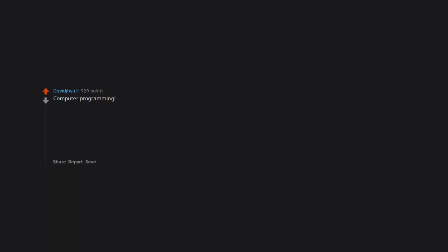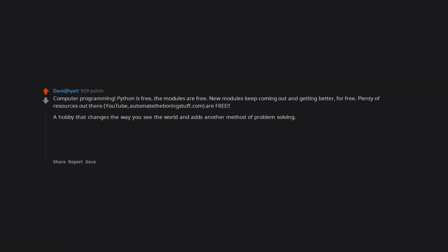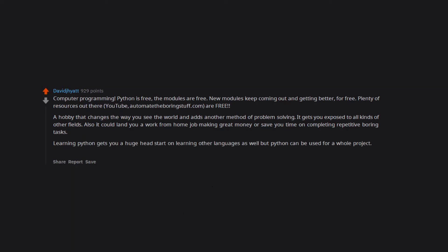Computer programming. Python is free. The modules are free. New modules keep coming out and getting better, for free. Plenty of resources out there. YouTube, Automate the Boring Stuff.com, are free. A hobby that changes the way you see the world and adds another method of problem solving. It gets you exposed to all kinds of other fields. Also it could land you a work from home job making great money or save you time on completing repetitive boring tasks. Learning Python gets you a huge head start on learning other languages as well but Python can be used for a whole project. It's vast.